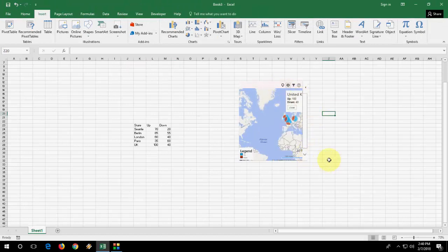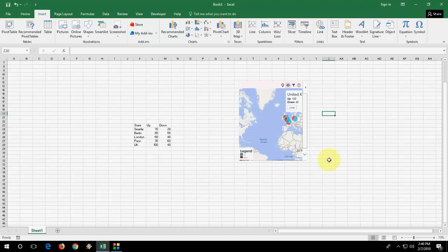That's it. This is the way to insert the chart in Excel. I hope you like this video. Thank you for watching. Catch you next video. Please like, share and subscribe. Thank you very much.